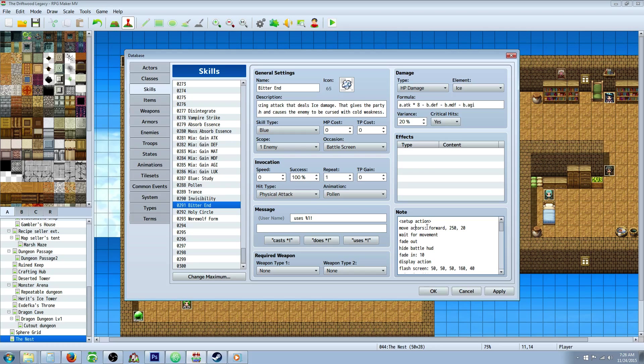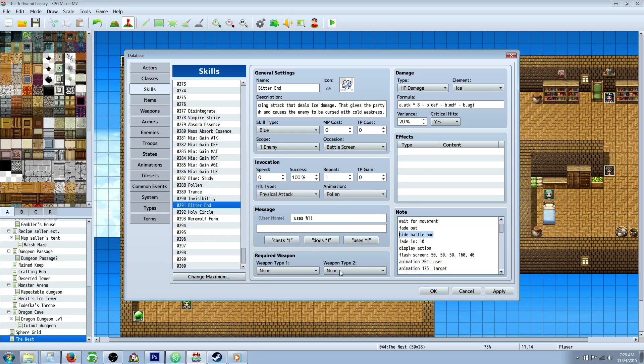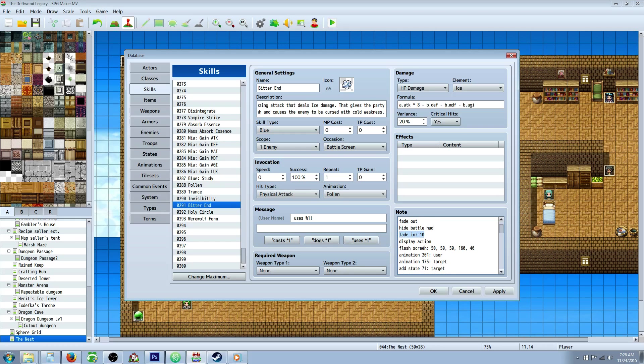We're going to move actors forward 250 pixels, and that's 20 frames. Then we're going to wait for the movement. Then we're going to fade out the screen. It doesn't seem to work. Maybe I'm missing something here. I haven't found that command. Then we're going to hide the battle heads-up display, so it has more of a full screen effect. I wanted it to kind of fade out the screen, and then come back in, and then start the action. It sort of skips past that really quickly. So you can get rid of these two, if you want to save space.